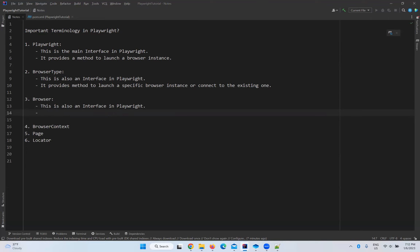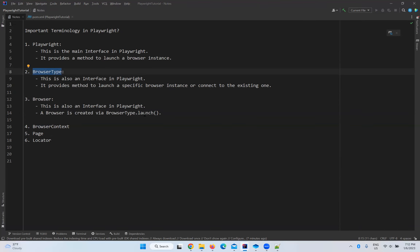Next is browser. Browser is also an interface in Playwright. A browser is created via the browserType.launch method, which gives you a browser instance. Everything is interrelated and we will see it all by taking one sample program in our next video.